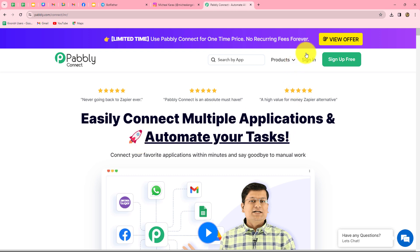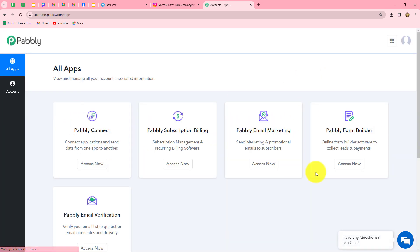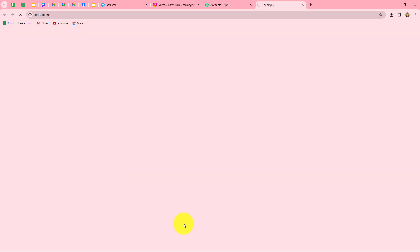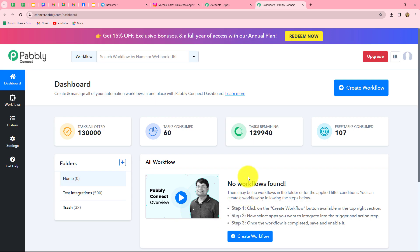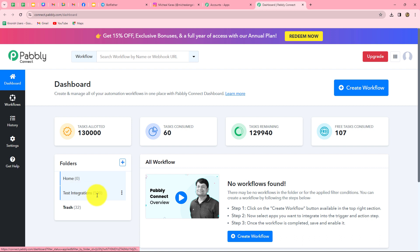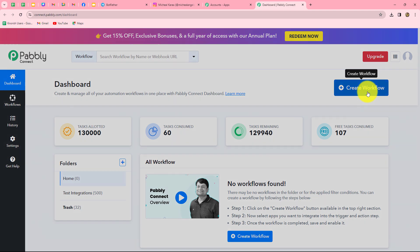As an existing user, I'm directly clicking on sign in. This is the all apps section where we can find all the products offered by Pabbly. To create this automation, we are going to click on Access Now. It has taken us to the dashboard of Pabbly Connect. On the dashboard, we can find all our workflows and we can also create folders to save them. To create a new workflow, we have to click on the Create Workflow option.